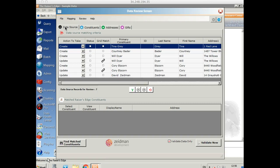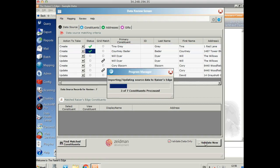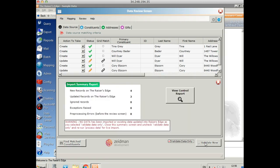Once you're happy with all of the data, we can import it into Razor's Edge. But before we do that, we can also validate it. And this will just check any of your code table entries and your default values to make sure it's all going to go in as you would expect and not create any errors. So we tick this little box here, which is ticked by default, saying validate data only and click validate now. It will run through each constituent and check their data. And then we can see a little green tick for any new records and a little pencil for any updated ones. And we'll see a summary of the data here. So four new records and three updated ones. And we can also see this data in the control report.